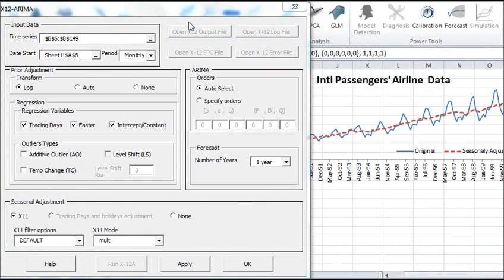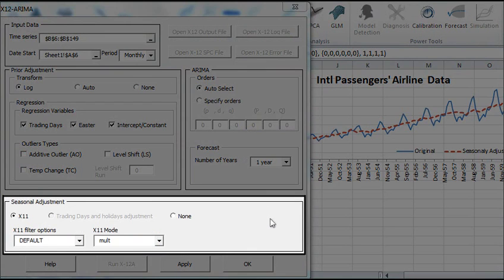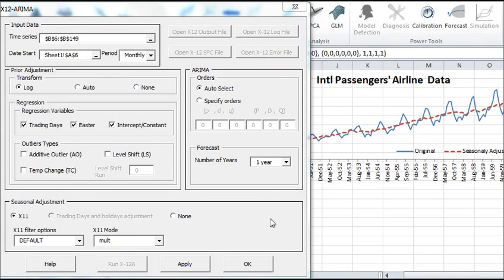In just a few clicks, you can use the US Census-supported program, X12 ARIMA. This tool empowers you to perform sophisticated analytics, such as an X11 seasonal adjustment. NumXL does all the hard work behind the scenes, so you don't have to worry about anything.